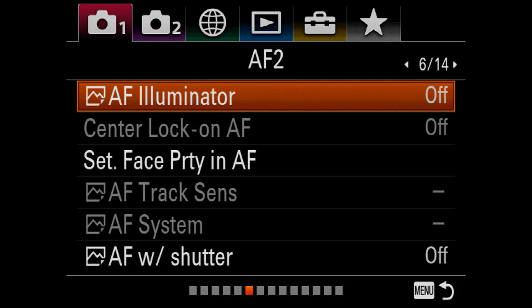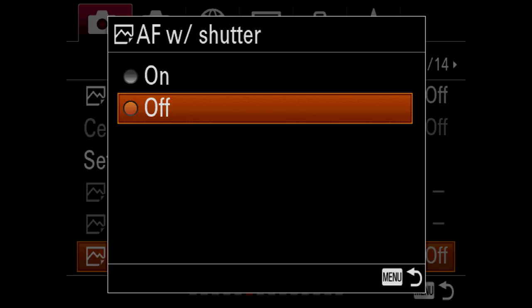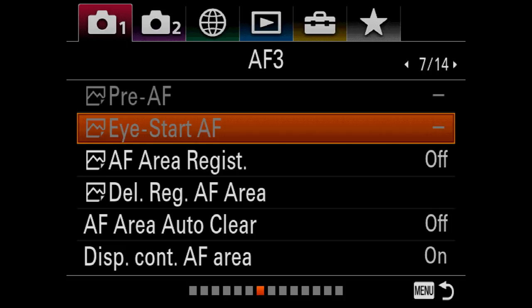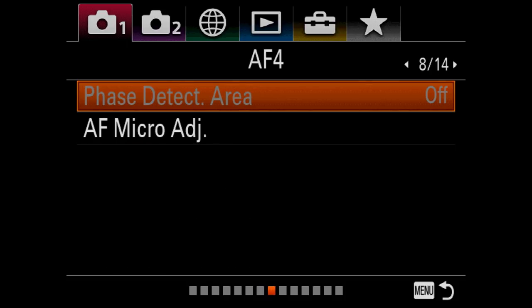I'm going to go AF with shutter off because no self-respecting sports photographer uses the shutter release to autofocus with. It's always back button. Phase detect — yep.